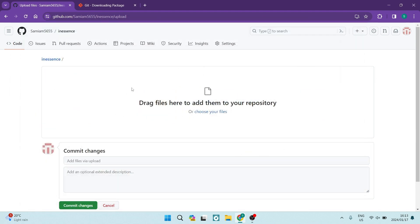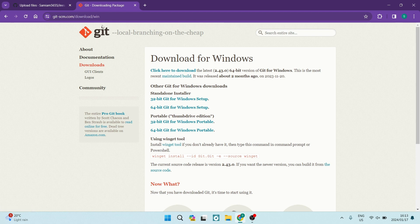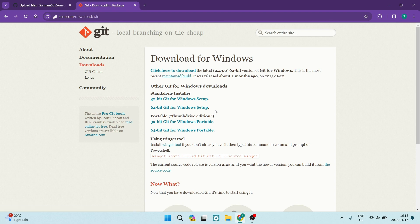So how do we go about this? The first thing you want to do in this process is download git at git.scm.com. I will leave a link in the description below. You want to download this for your system. So we're going to just go ahead and close this window for now.